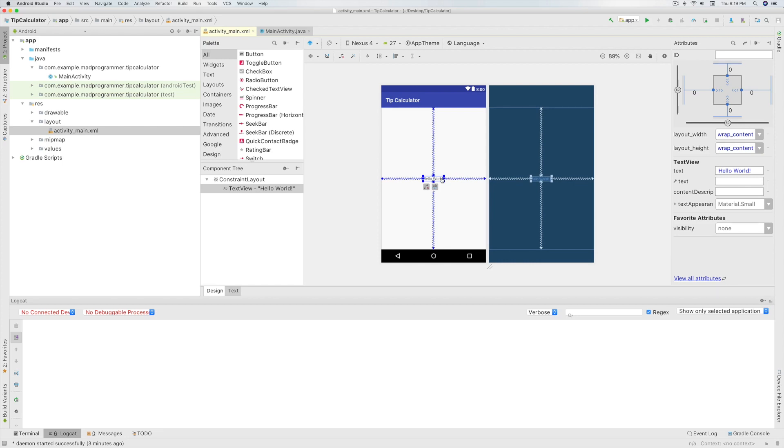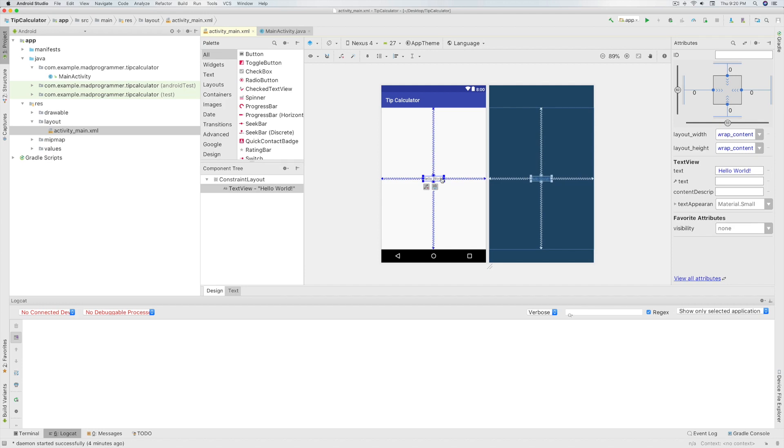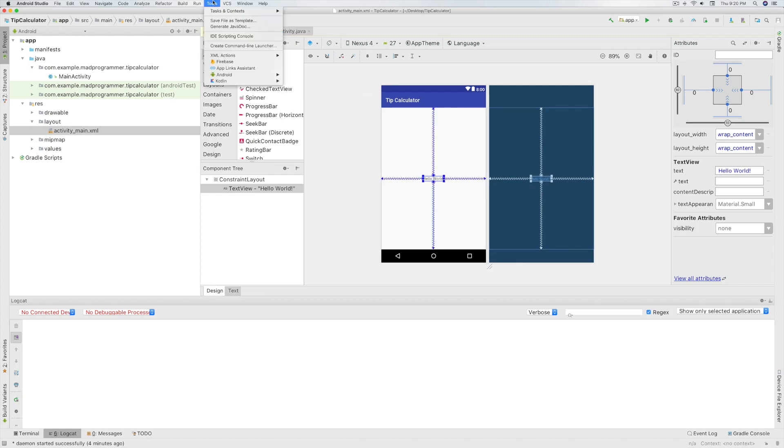Now let's see how to run the app. Now to run the app from the Android Studio, you need to create an emulator. Now note that Windows users need to install Intel HAXM on their computers. So search on Google how to install Intel HAXM. Now go to Tools, Android, and select AVD Manager.